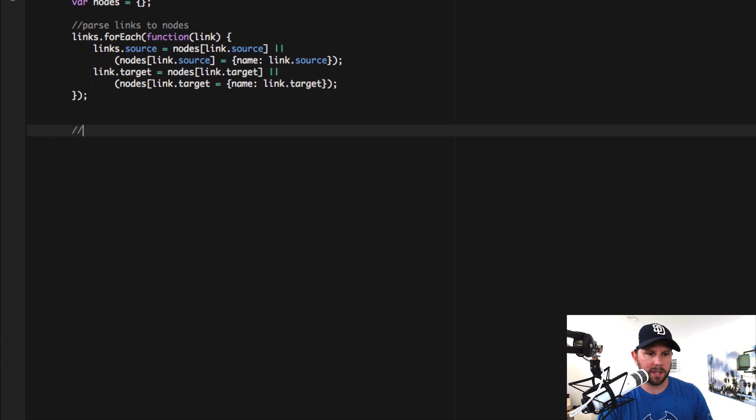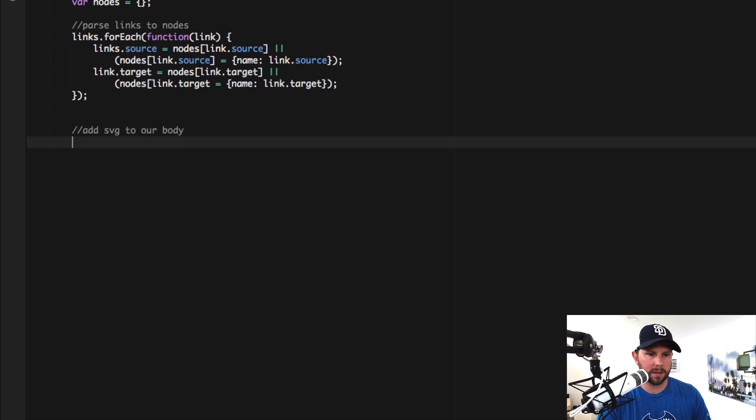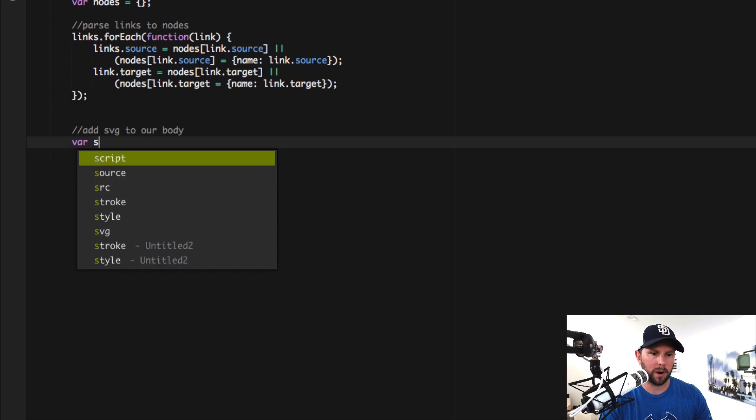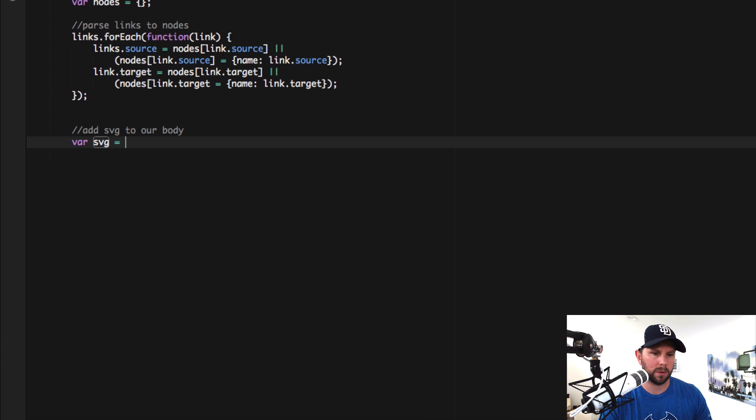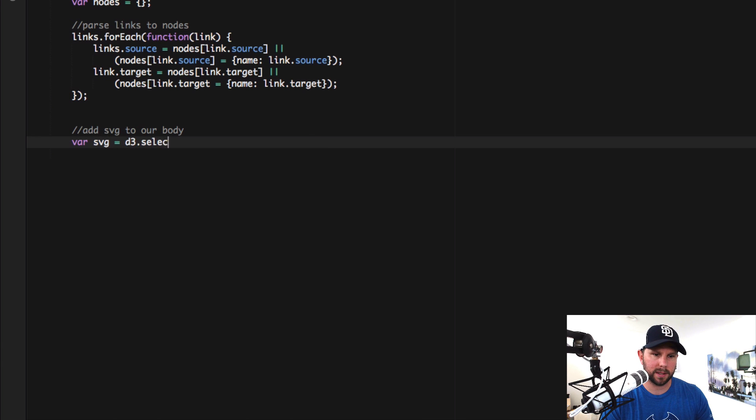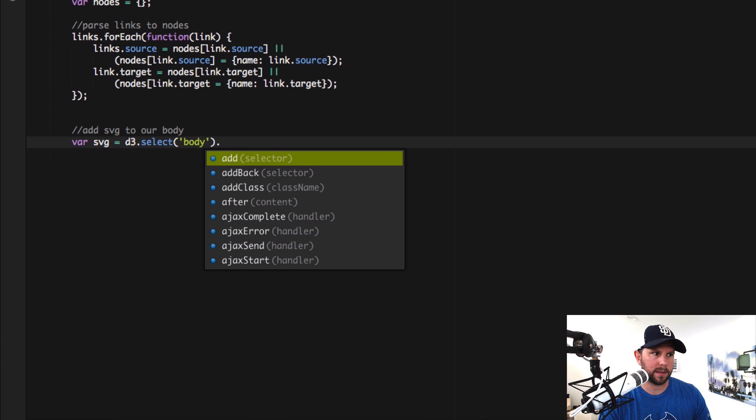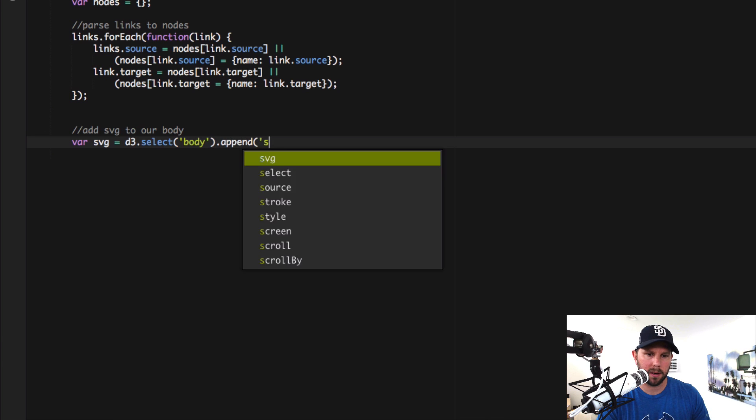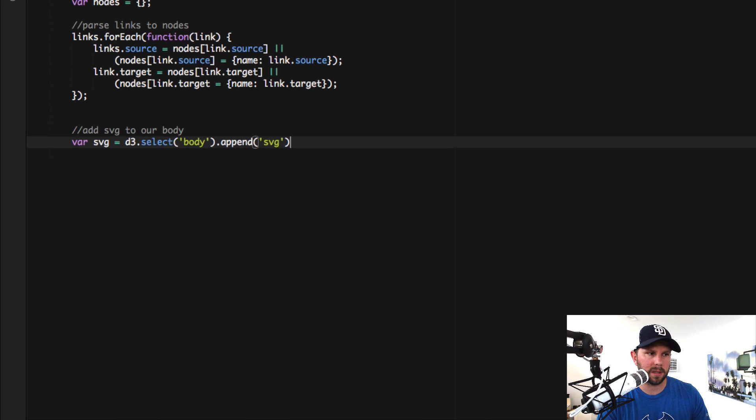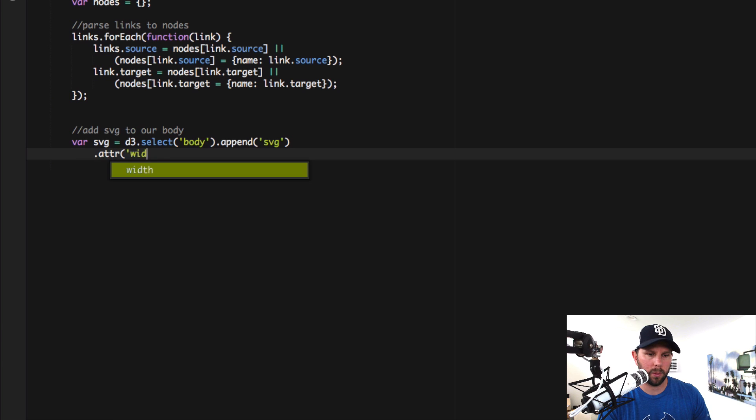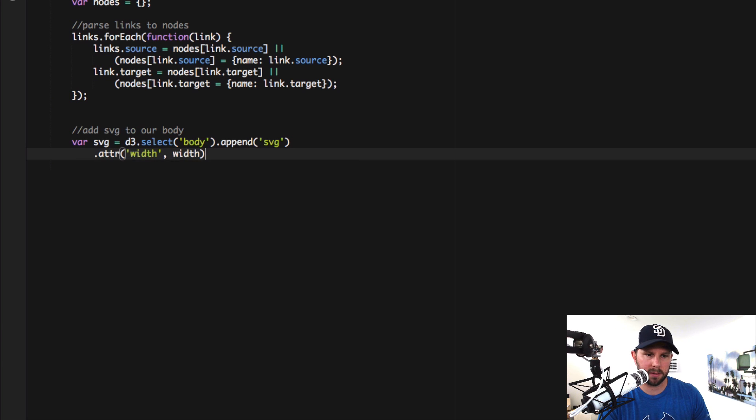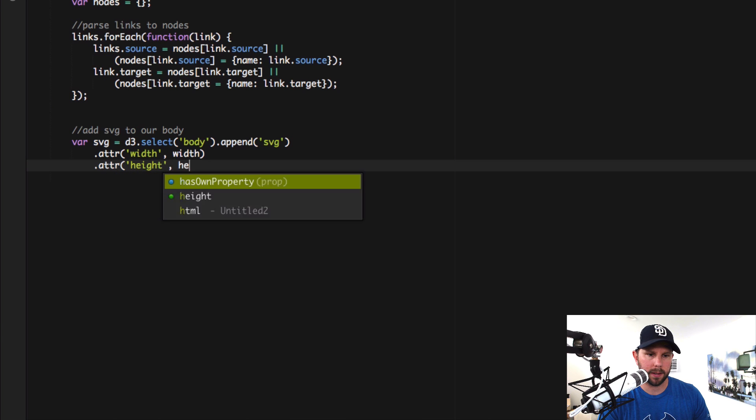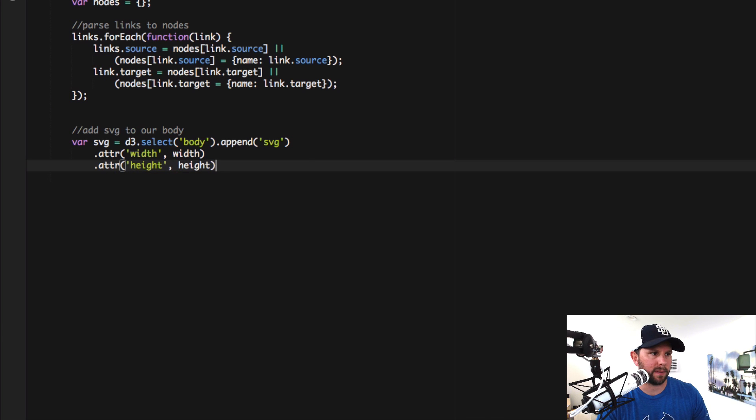Now we just need to add our SVG to our body. So this is when we actually start to do the D3 stuff. And we're gonna do var SVG equals D3 dot select body dot append SVG. So this gives us our place to draw stuff. Set up some attributes. Width is the width that we specified above. Height is the height that we specified above. Good to go.